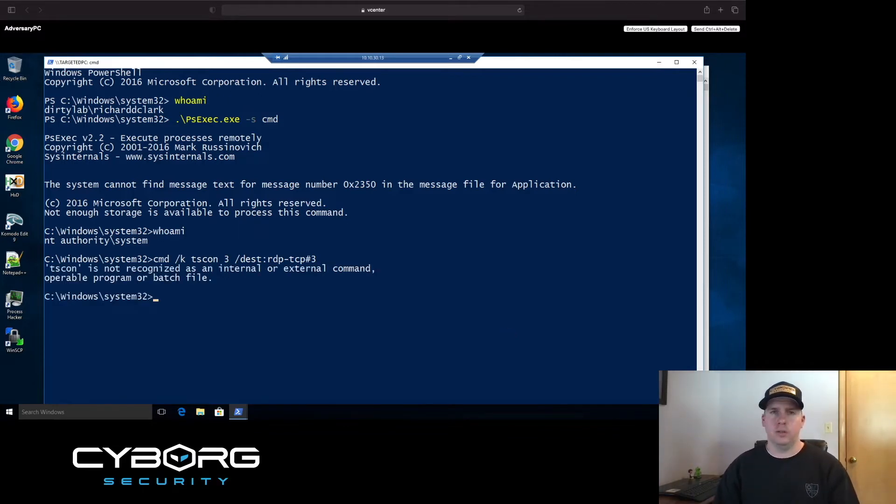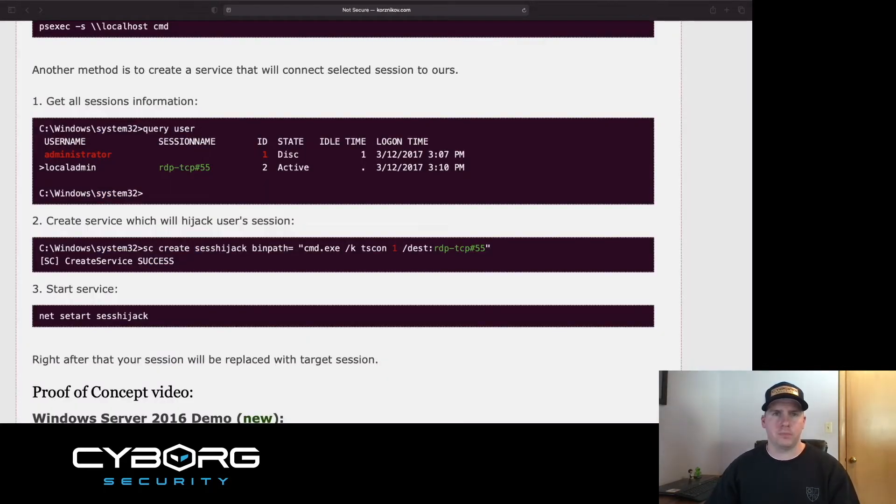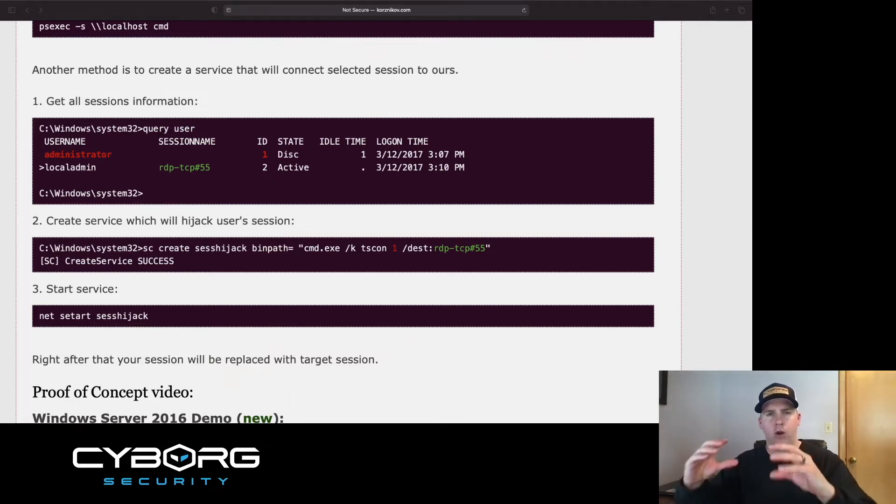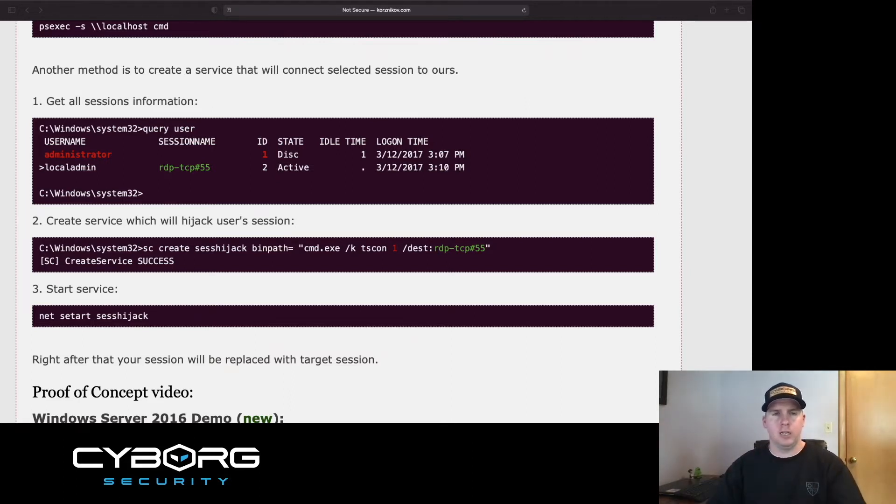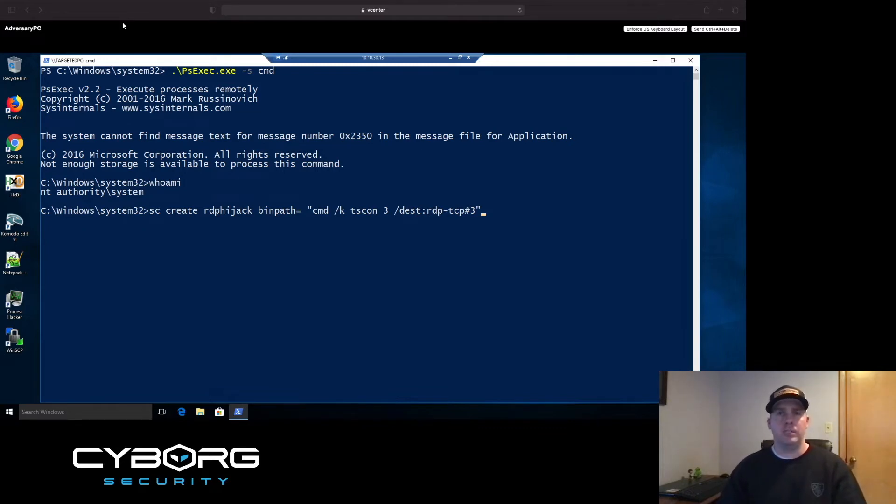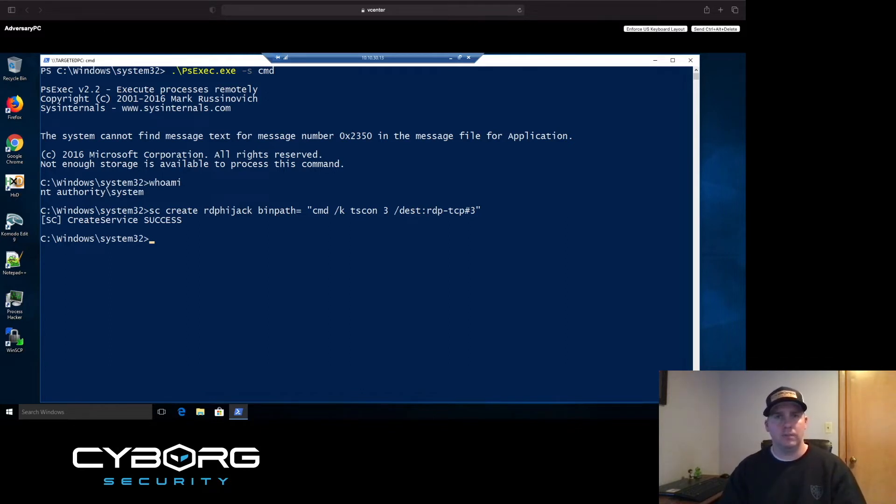Alright, error again. Let's consult the notes of Alexander Kariznikov. So here he states that we should create a service with the bin path and then our TScon command implanted in it. Let's see if this works. We have our command prepped and we're about to create a service named RDP hijack with the binary path consisting of our TScon command. The service has successfully been created. Now all that's left to do is start it.